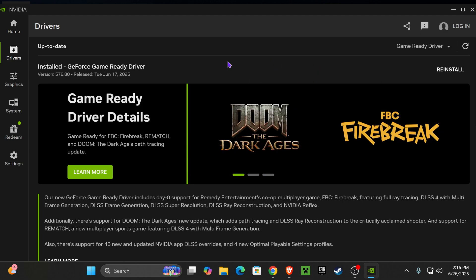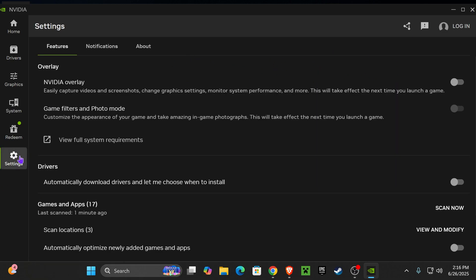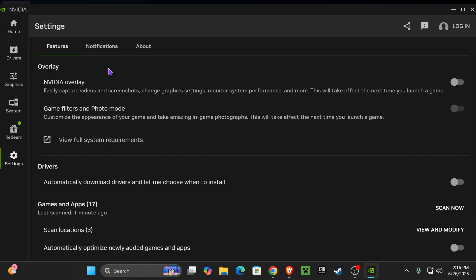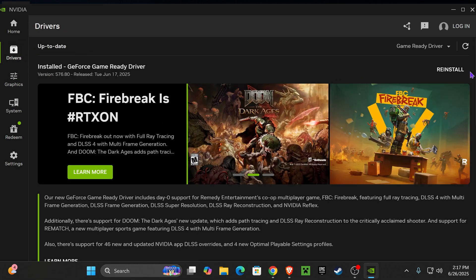Now if you guys want your drivers to update automatically, you will head over to Settings. Under Features, you could go down to Drivers, and then you could press Automatically Download Drivers and Let Me Choose When to Install. You could turn that on if you want to download the drivers automatically as soon as they come out. I just have mine off, and what I do is I check every now and then to see if I need to update my drivers.